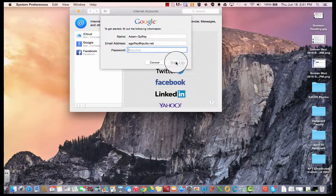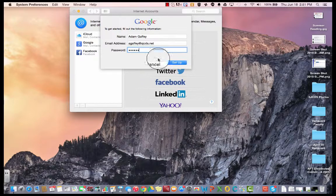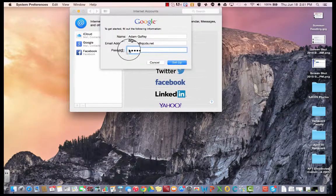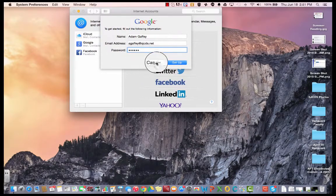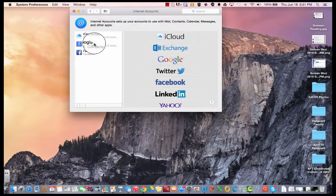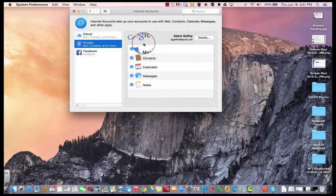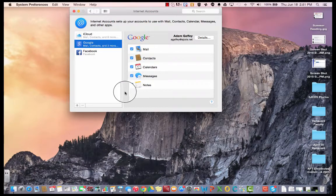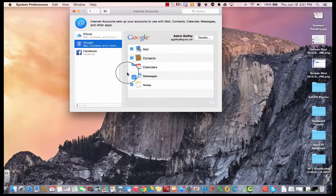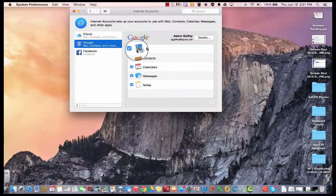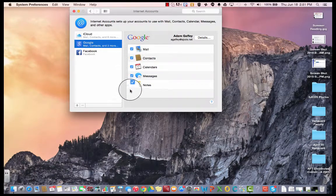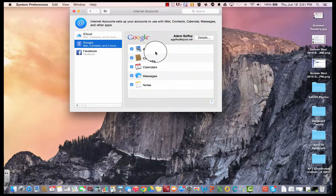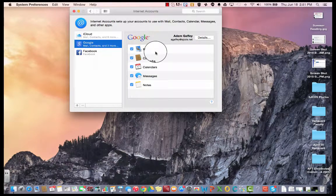When you do that, you'll click Setup, and then they'll ask whether you want to sync all of these, and you do. Make sure all of these are synced, click OK, and you'll be all set.